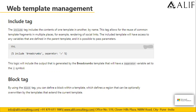With the include tag, you can basically include any template within another template. For example, if you have created a content snippet of a registration page and you want to include that within another web template, you can make use of the include tag by specifying the snippet name.